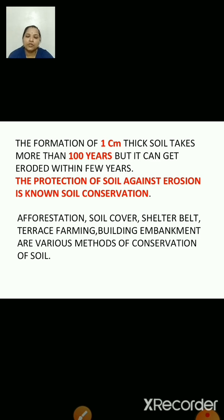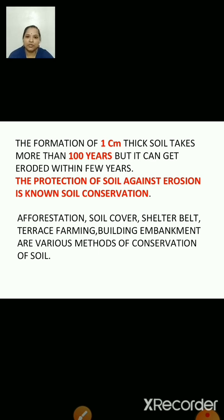What is erosion? Sometimes the soil is taken away by wind or water from the place where it was formed. This carrying away of soil by wind or water is known as soil erosion. Soil erosion can be caused by wind, water, and due to human activities like deforestation, overgrazing, and plowing.